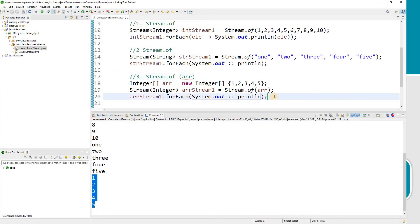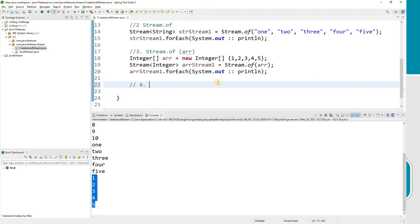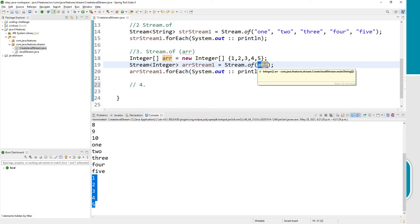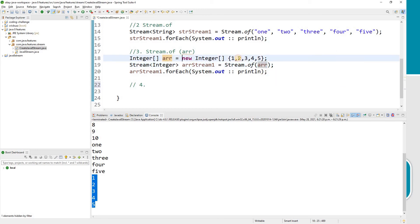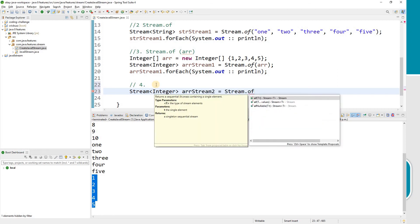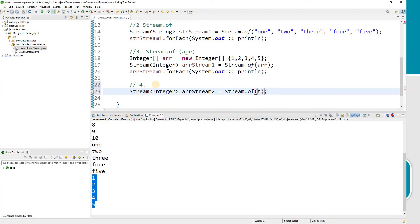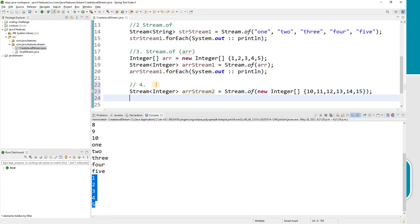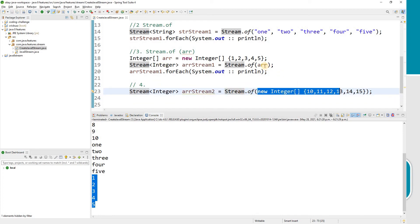The result shows the array values. You can pass either a reference variable of the array or pass the entire inline array directly. For example, I'll create another stream by passing an inline integer array of 10, 11, 12, 13, 14, 15 directly into Stream.of.